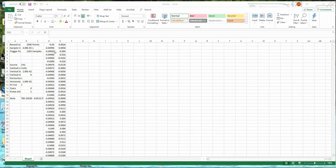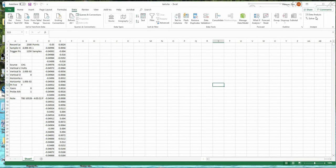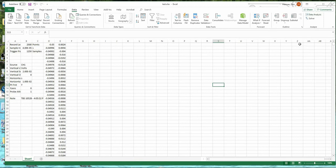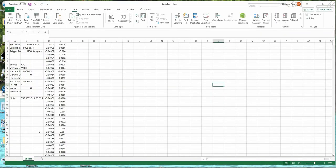Now that we have voltage versus time, we want to take the Fourier transform of this data. So we'll need the add-in package. If I go to data here, there's something called data analysis under analyze. You probably won't see that. If you need to put the add-in in, go to file options, add-ins.